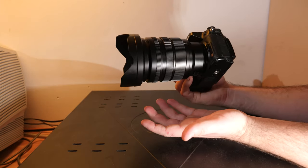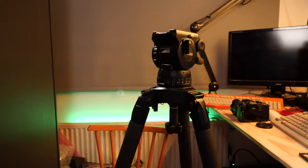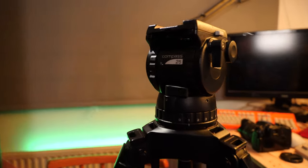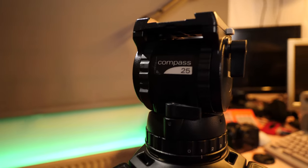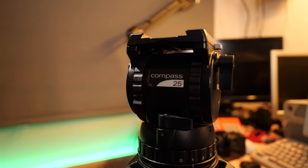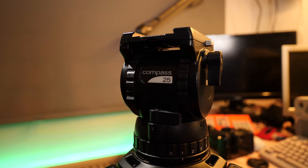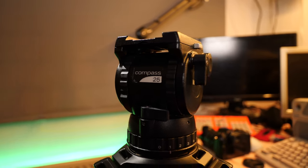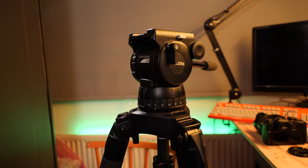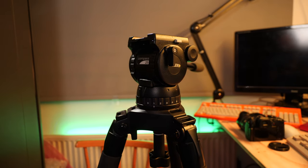Here we have my Miller tripod. It has Sachtler 100 carbon legs and a Compass 25 head. The head is rated for 4 to 14 kilos, so a little bit overkill but a really lovely tripod.